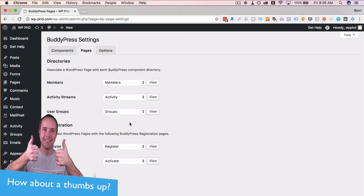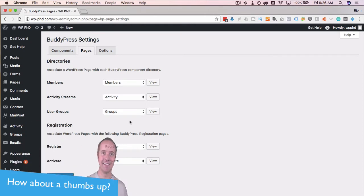So these pages are created by the plugin when it's installed, but sometimes they're not for whatever reason. So if they're not created when they're installed, you can create them manually.